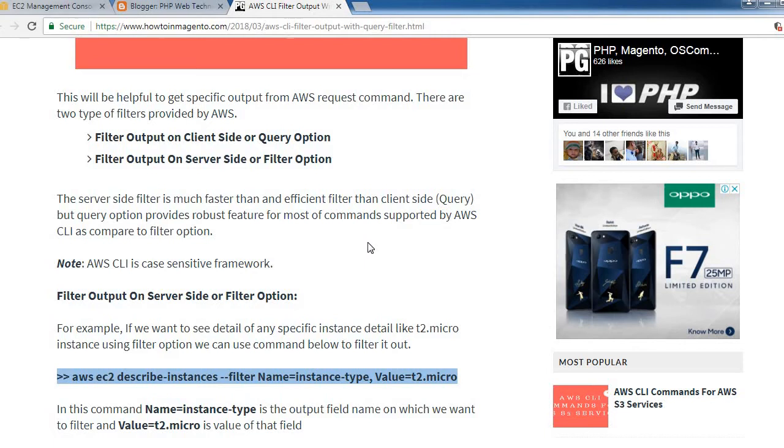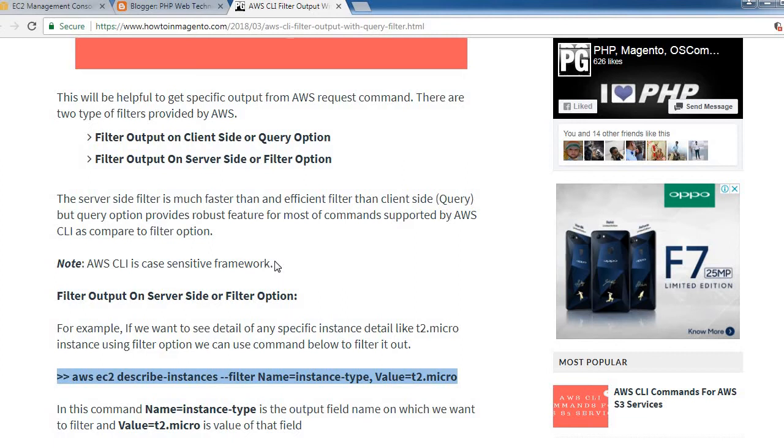AWS CLI is a case-sensitive framework, so we need to make sure whenever we write commands. For example, if you want to see details of a specific instance like t2.micro using filter option, we can use the command below to filter it out. Let's execute this command.